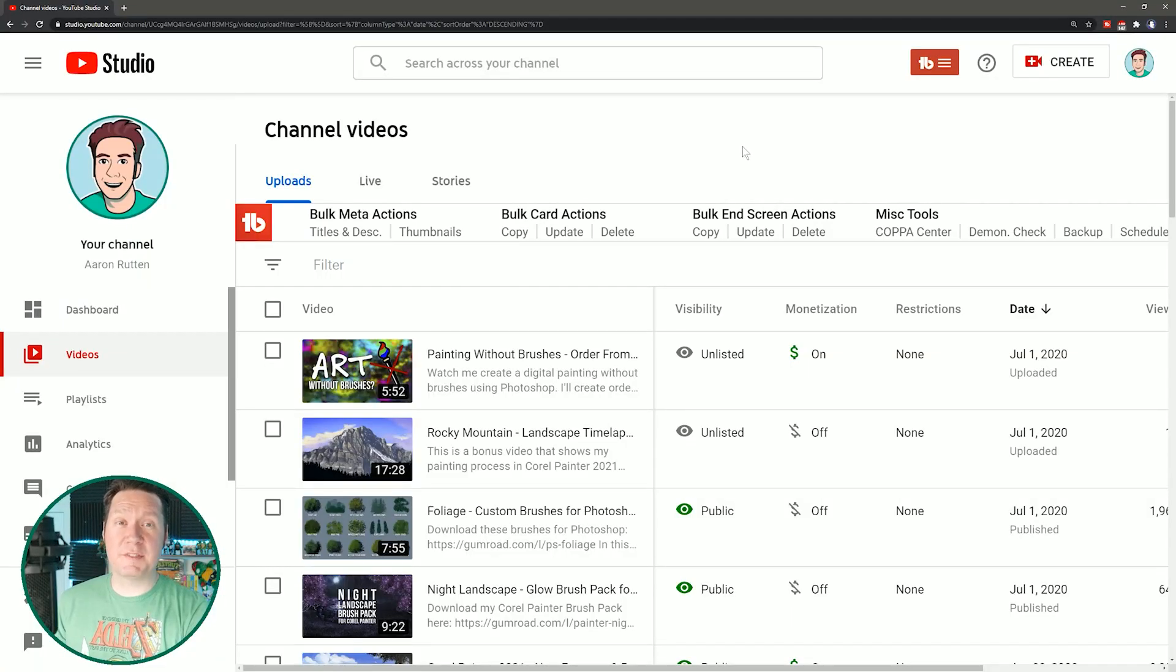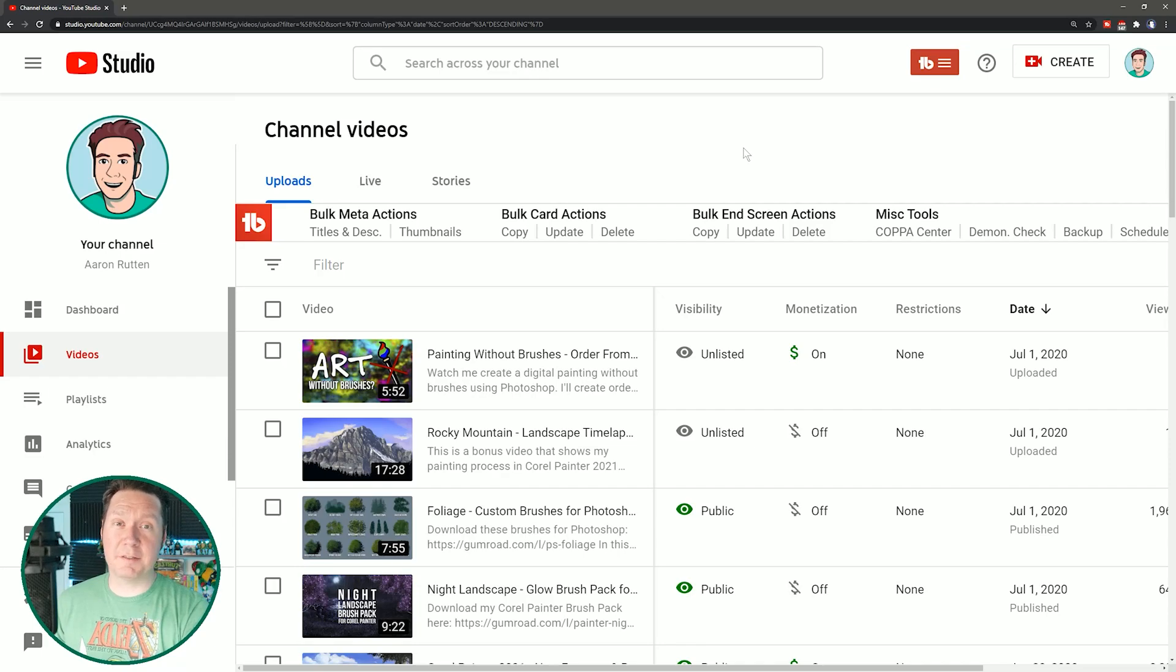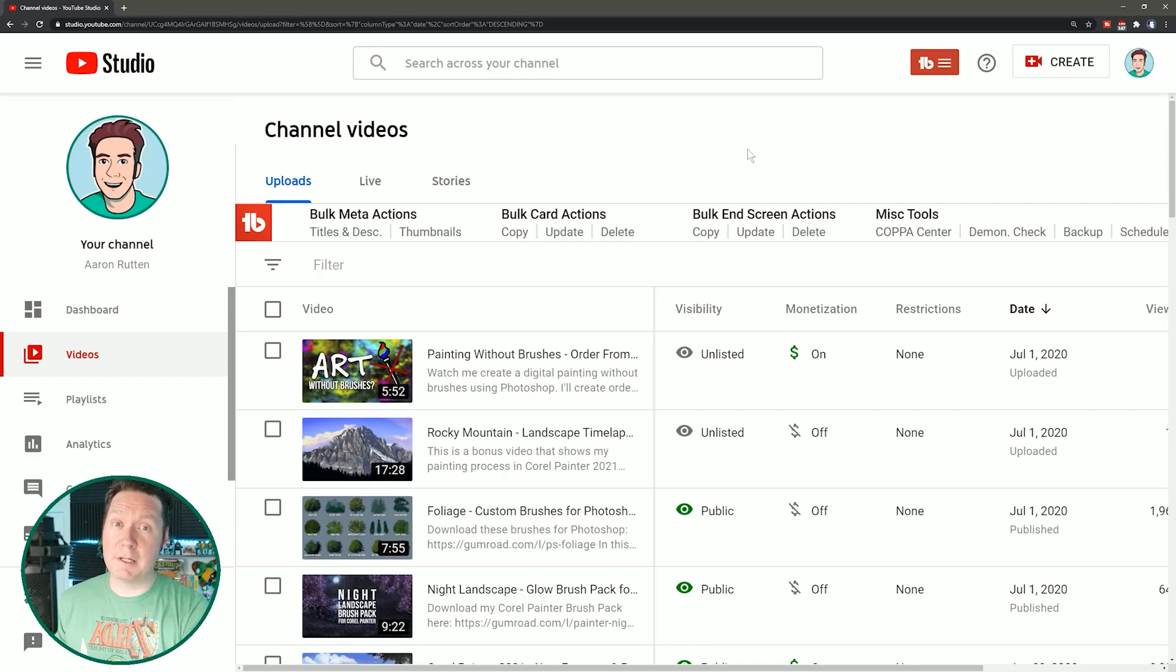So from here on out, I'm assuming that you have TubeBuddy installed and ready to go. You'll want to go to your channel videos and up here at the top under bulk meta actions, we have titles and descriptions. We'll click on that.